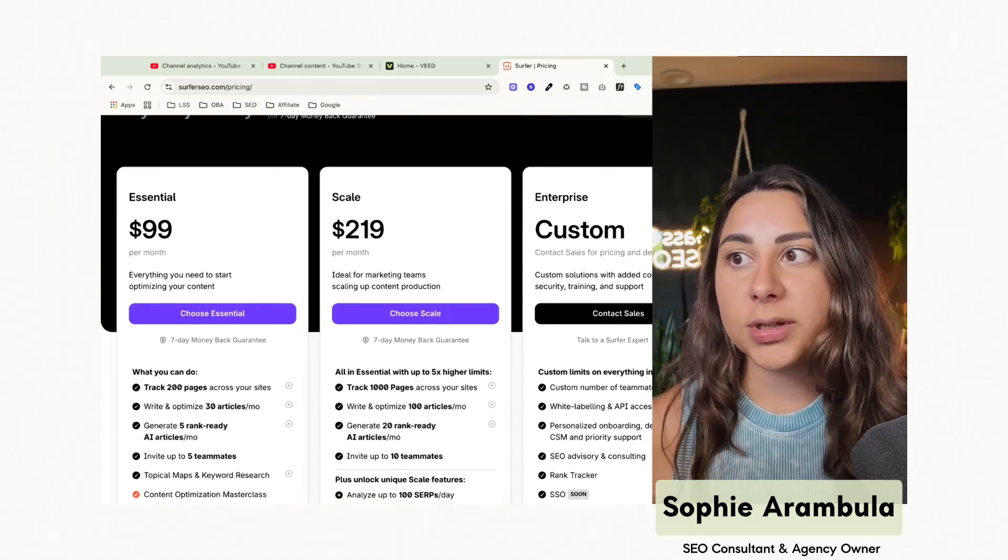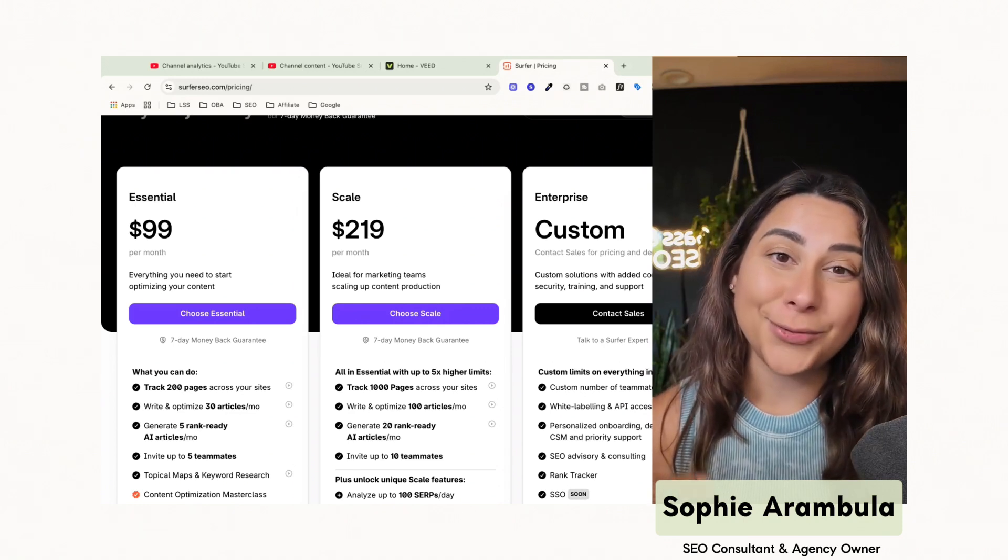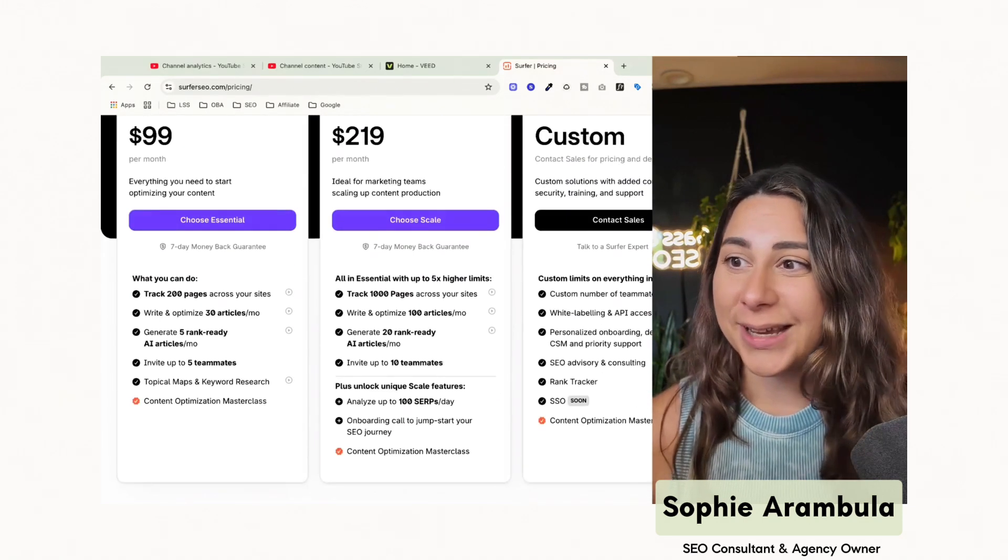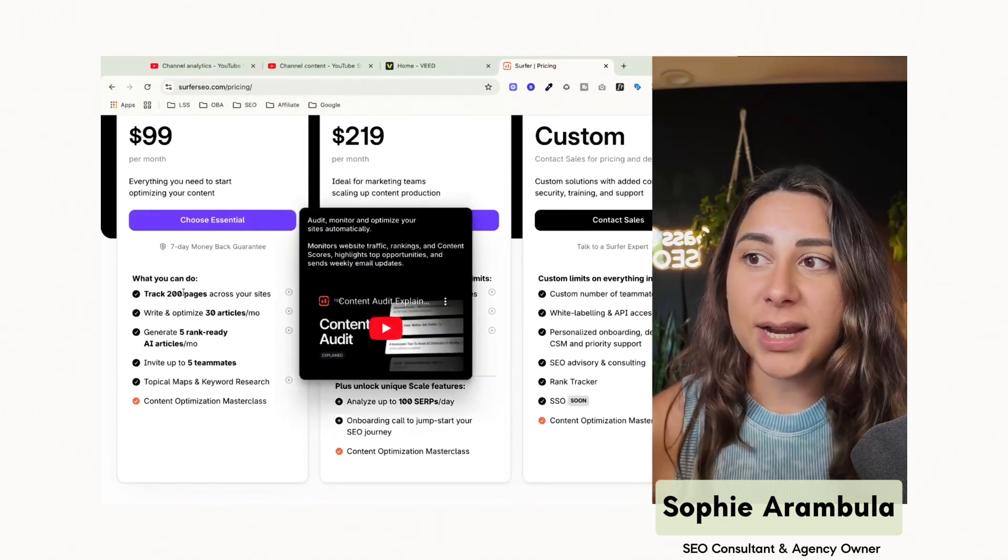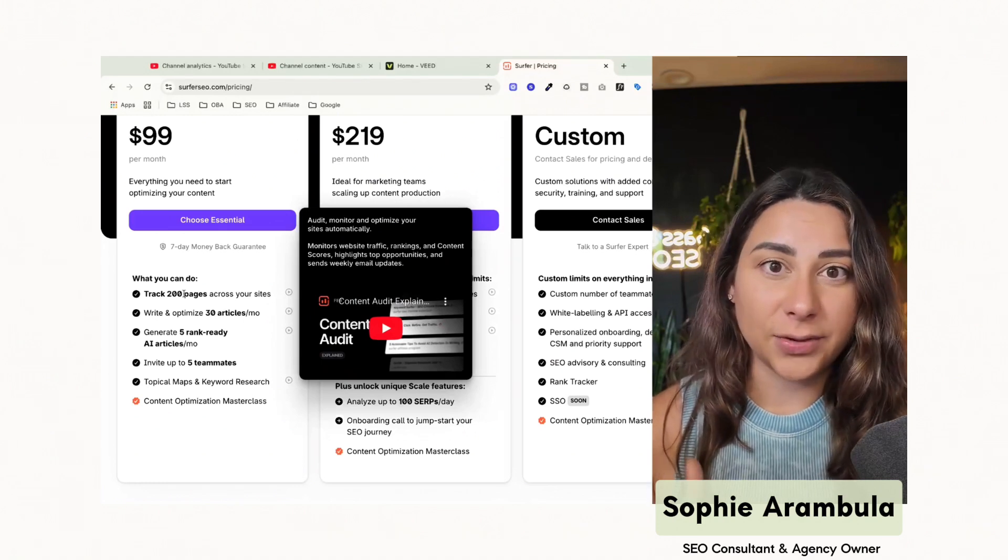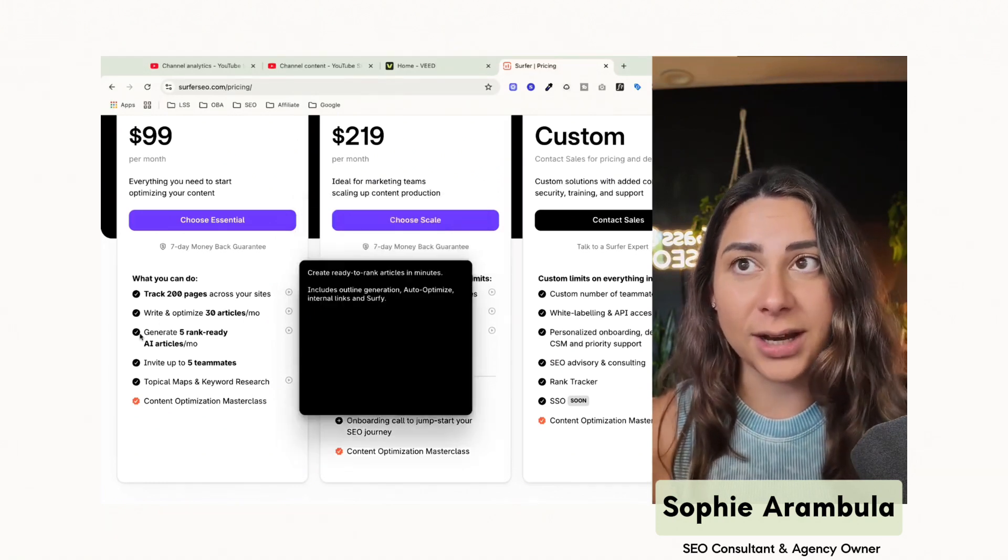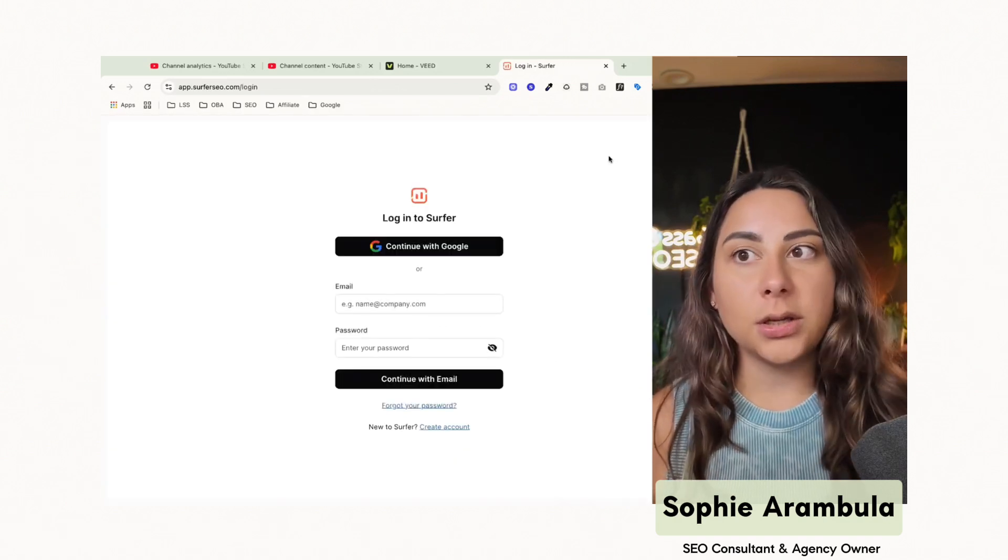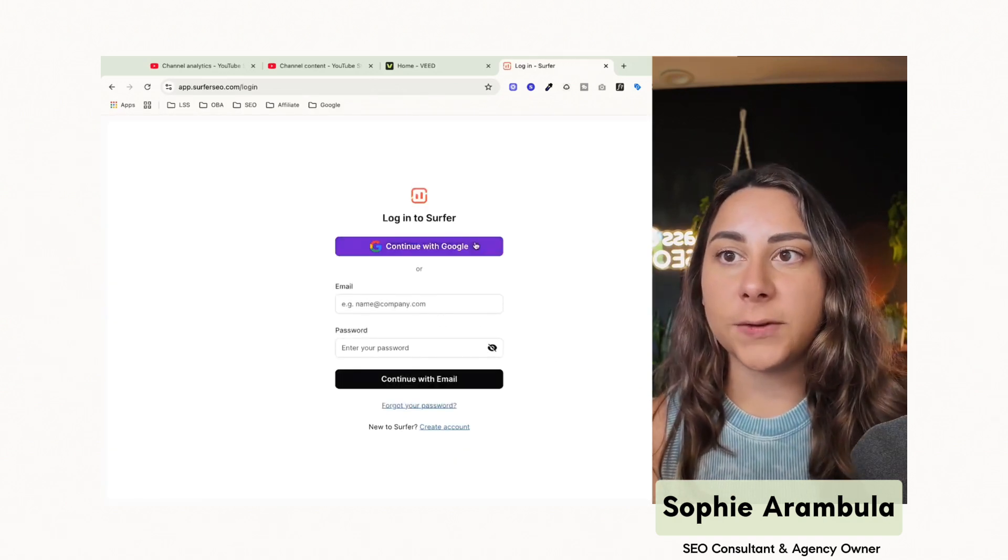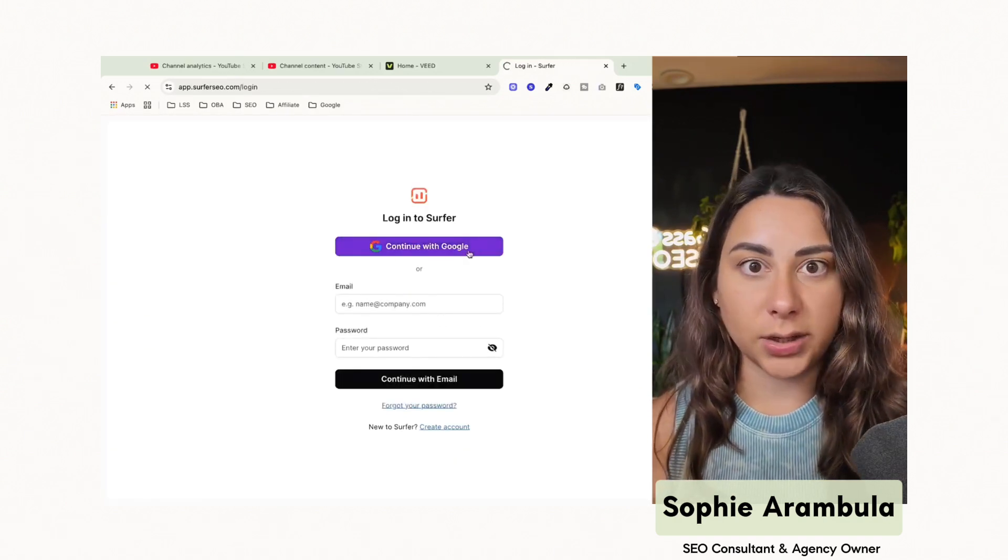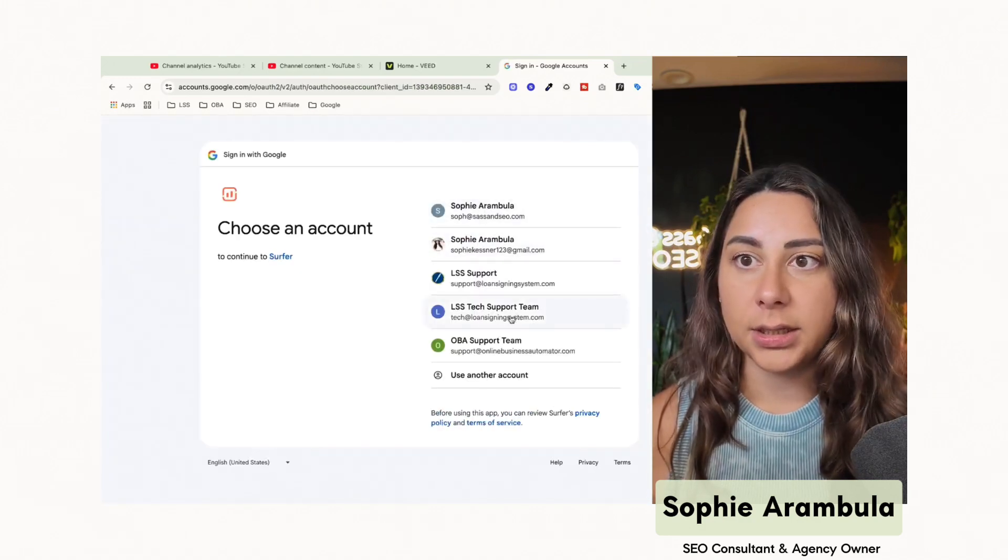If you do use our affiliate link in the description down below, it does help out, of course, and you can check out all those pieces. Let's go ahead and get into the details of how Surfer SEO works and why it would be worth the cost. I'm going to log into our account here and show you what the back end of Surfer SEO looks like and how it integrates with our actual site.